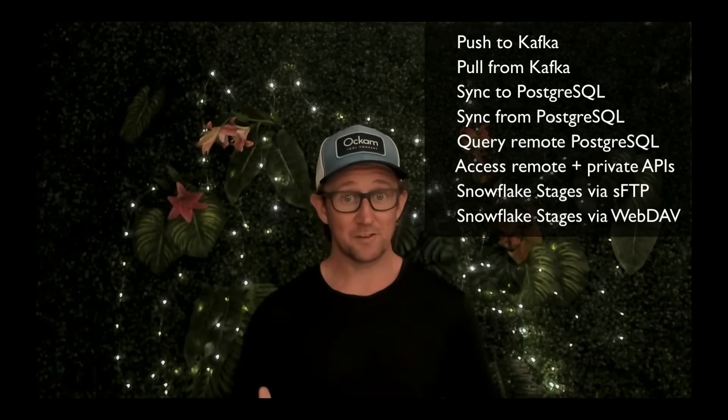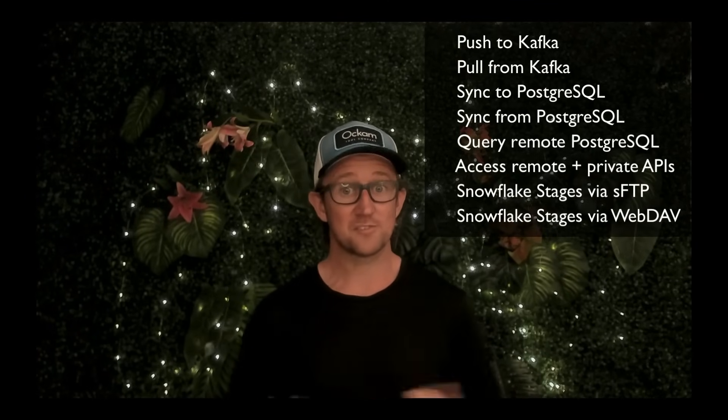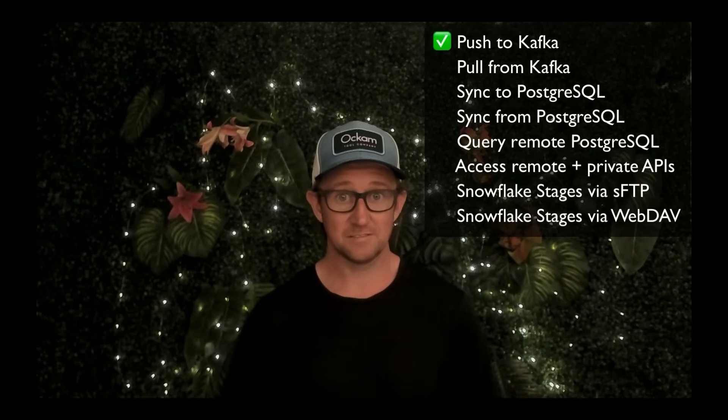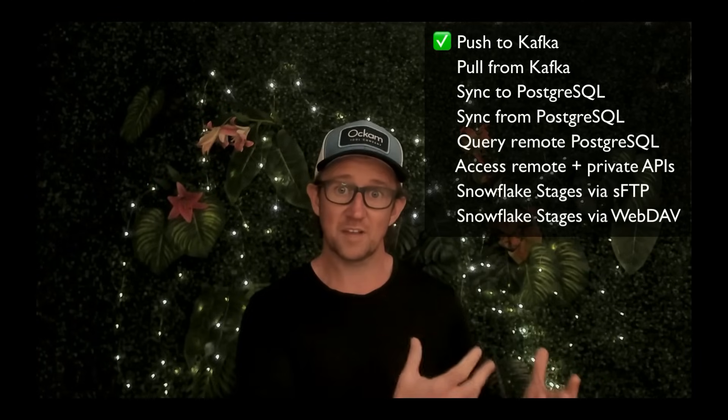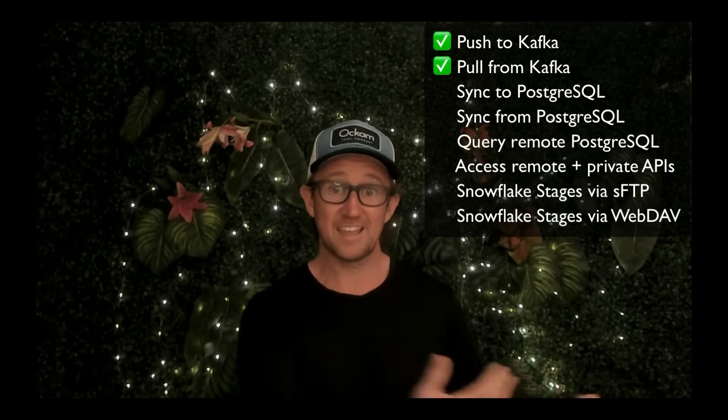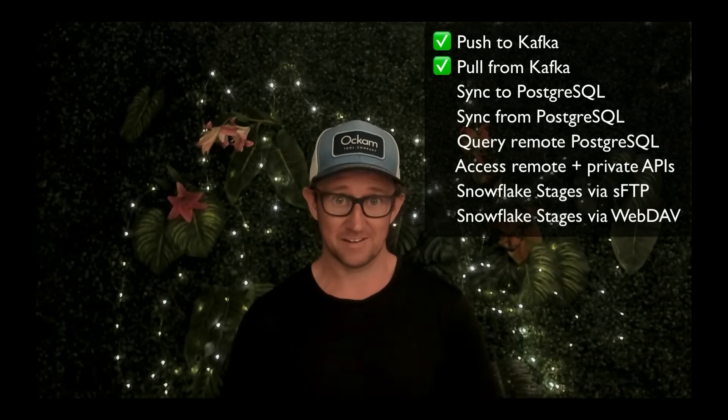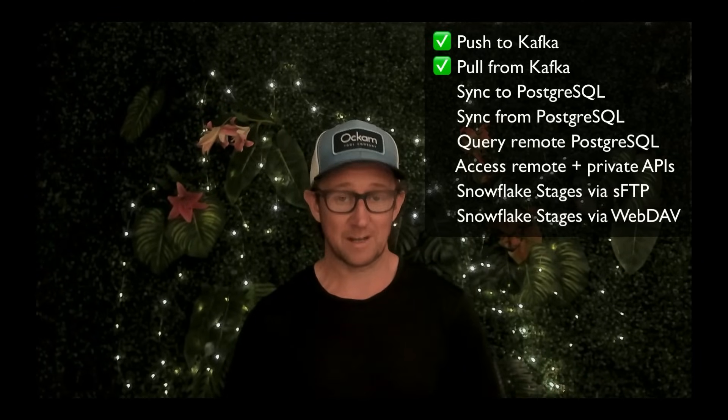Whether you want to take data from Snowflake and stream it to Kafka, or you want to pull changes from your Kafka brokers into Snowflake, we have an app that solves that for you.